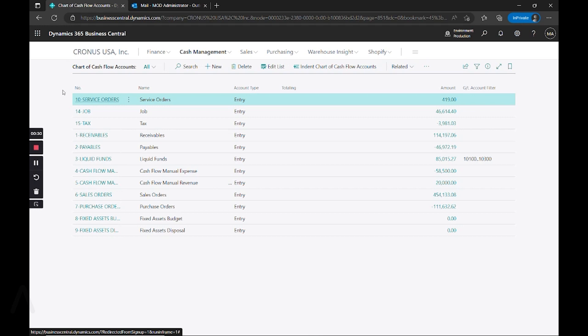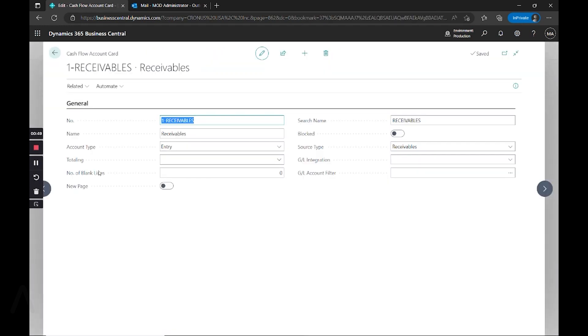There's already a variety of these that are set up in the Kronos system, which you can choose to copy if you want to use them as a starting point, or you can create your own from scratch. There's a few that show a good difference between the types of entries that you can pull in, so we'll start by looking at the receivables for that.